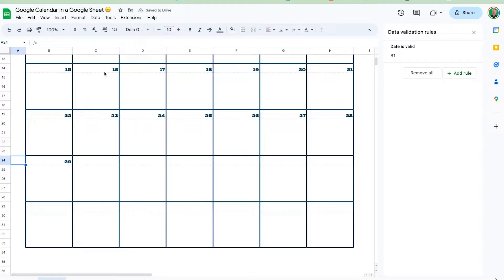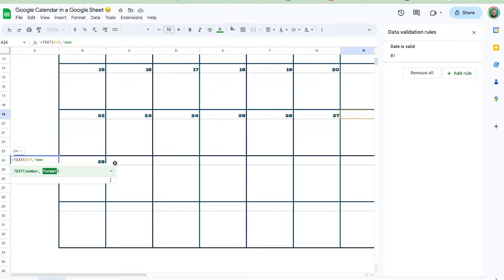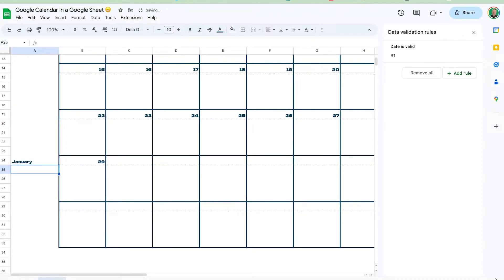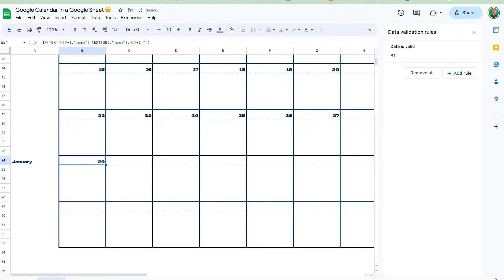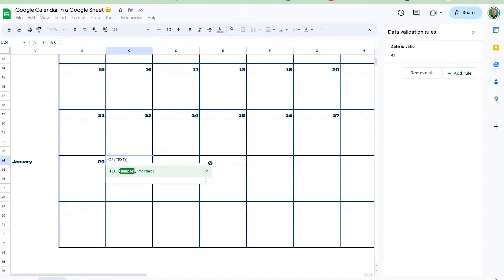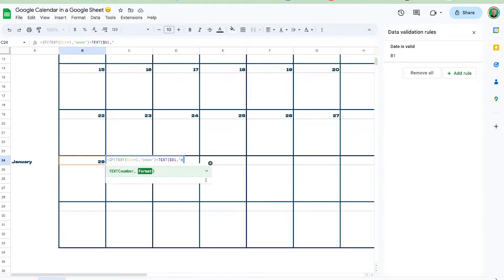Let me show you what the TEXT function does. It takes a date and converts it to a specified format — so 'M' gives you '1' for January, 'MMM' gives 'Jan', or 'Month' gives the full name. What we're doing is comparing the full month name of the next day to the full month name of B1. I'm also going to lock the B1 column reference so we can drag this formula across.